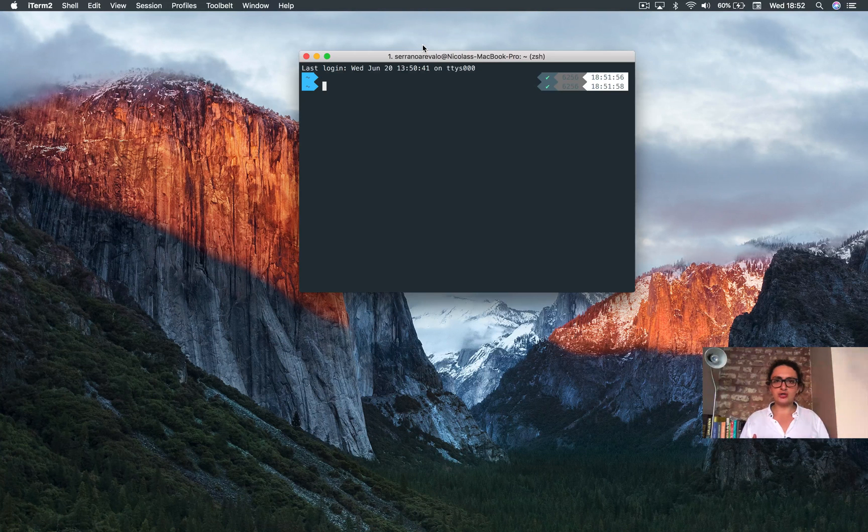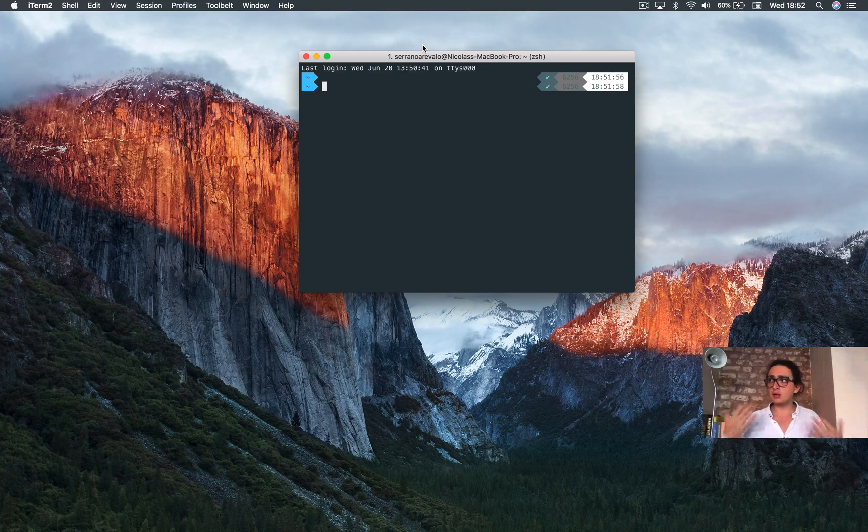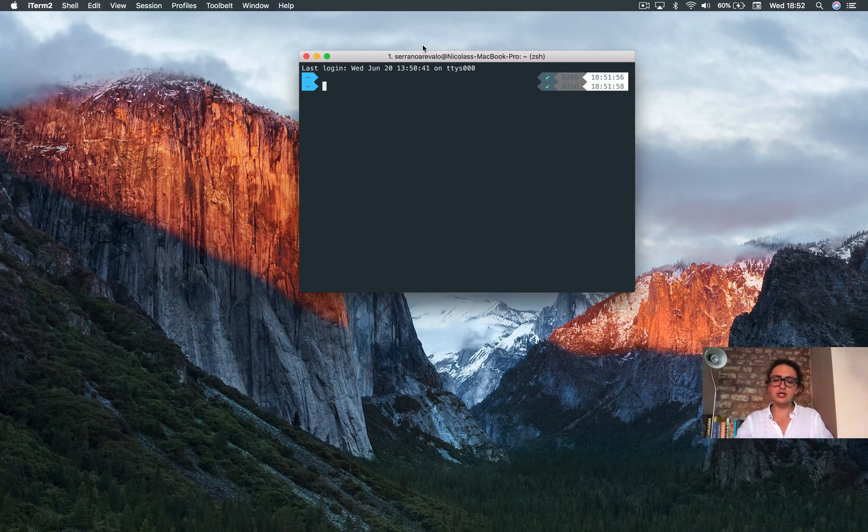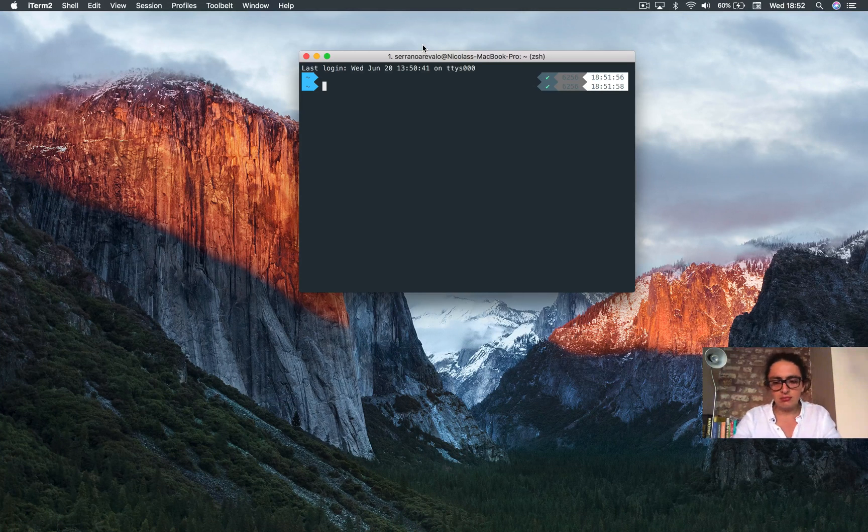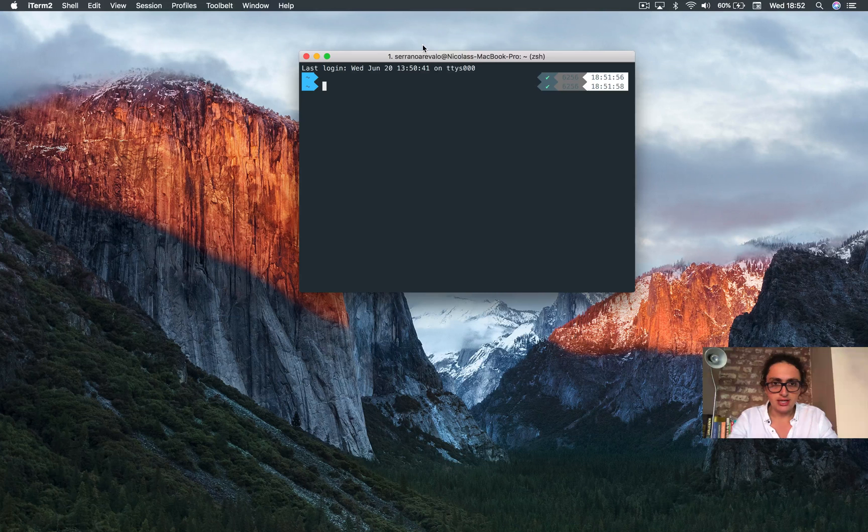In this video we are going to do an outline of the project, like what we're going to build, what we need to install. We're gonna create a project actually.